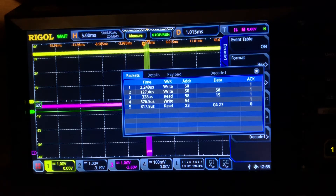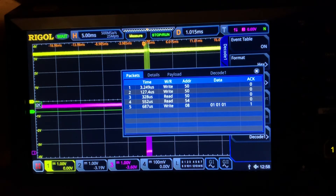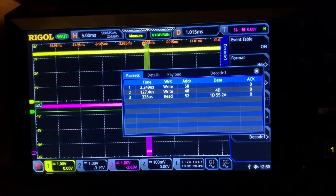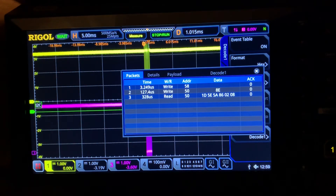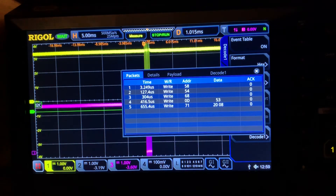I recorded a bunch of data that I was trying to analyze and couldn't make any sense of it. I came back to take it again and it looked even more different, and this seems to be the problem. So I'm looking for some ideas.